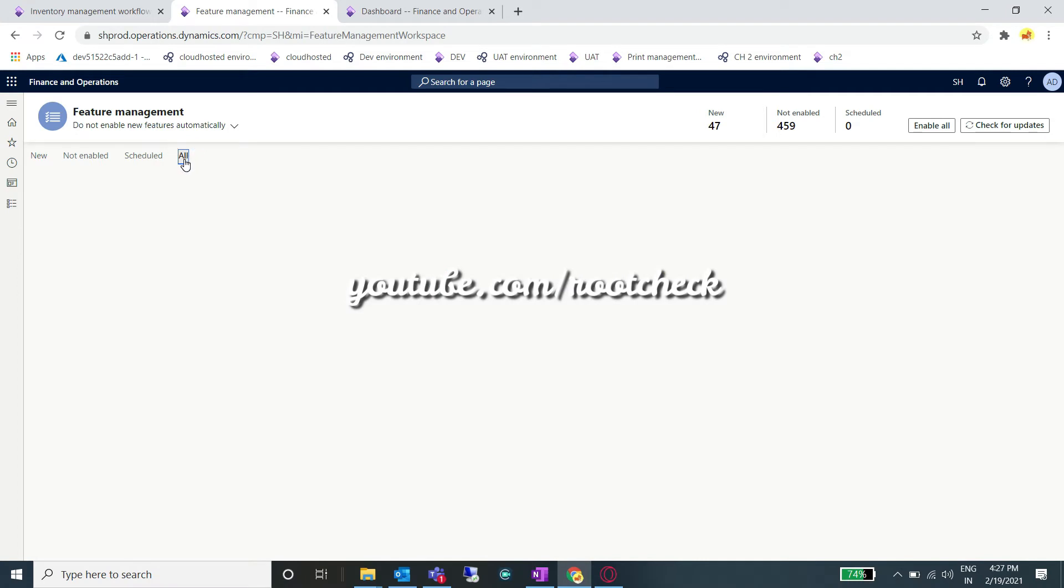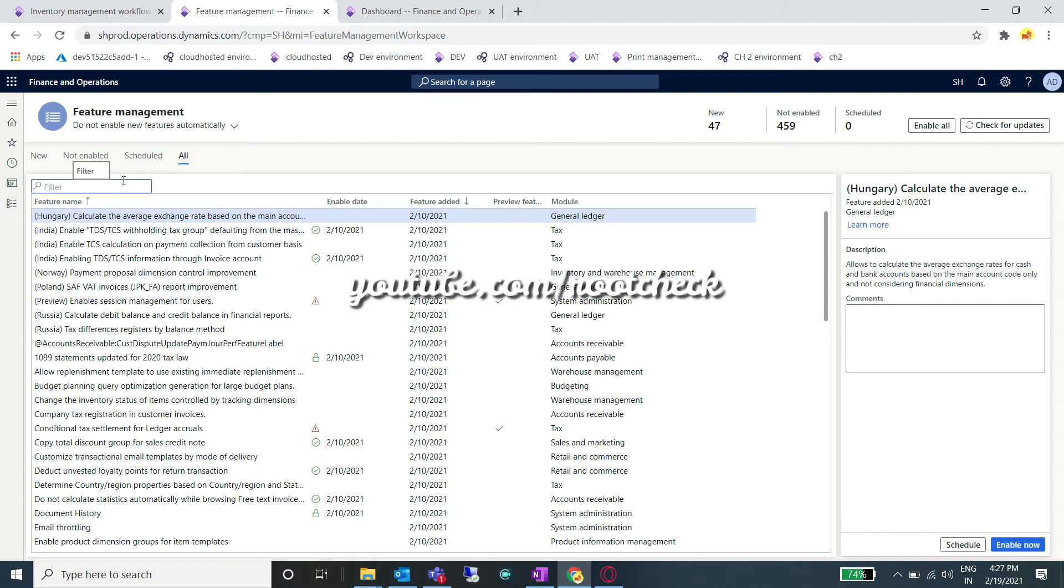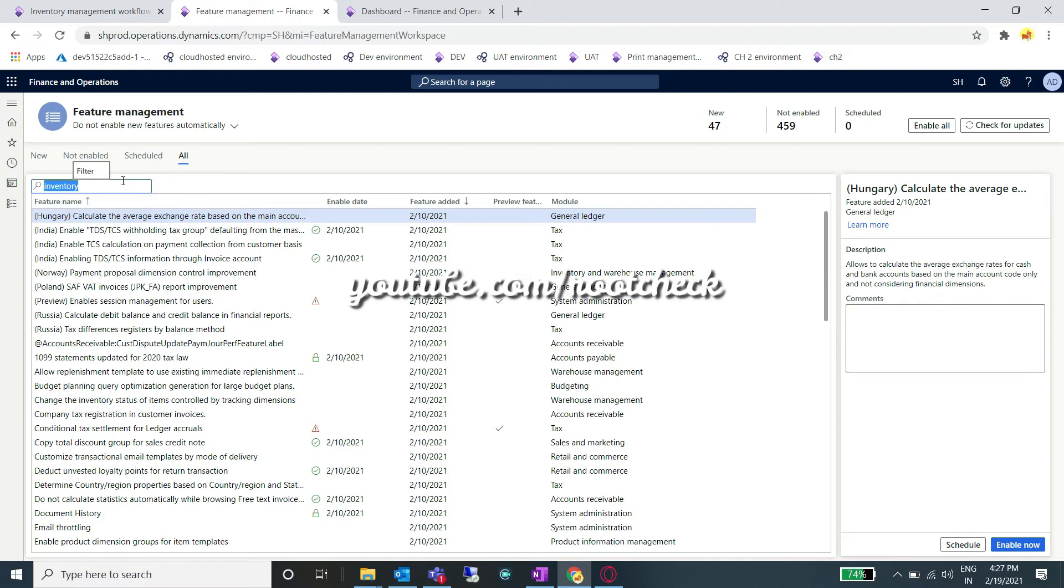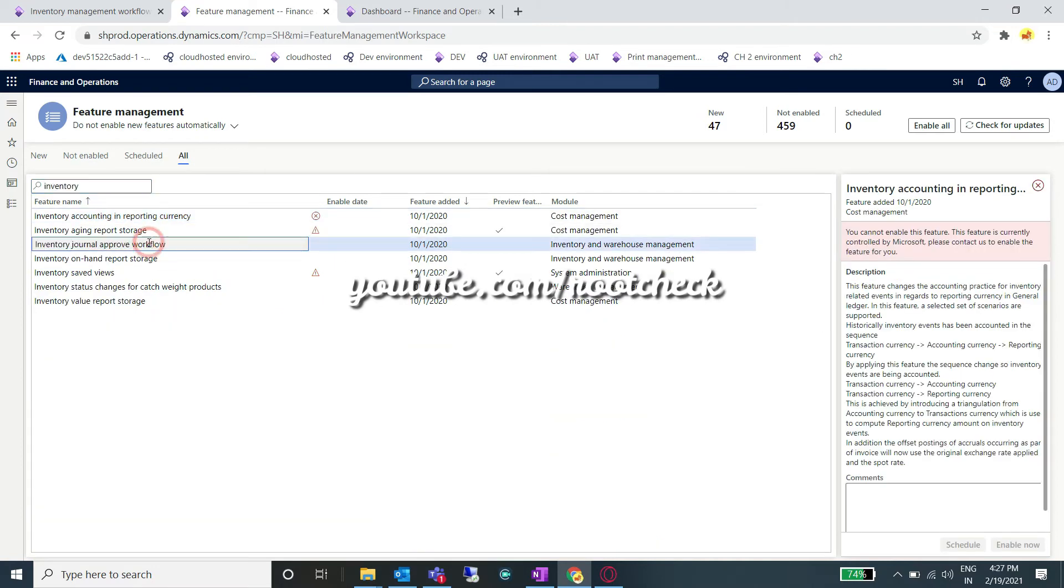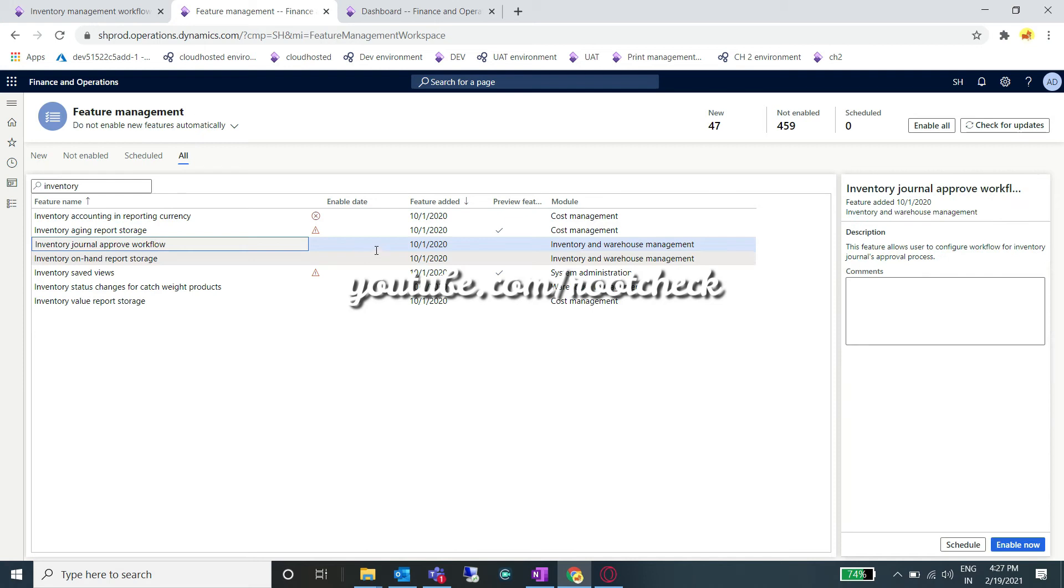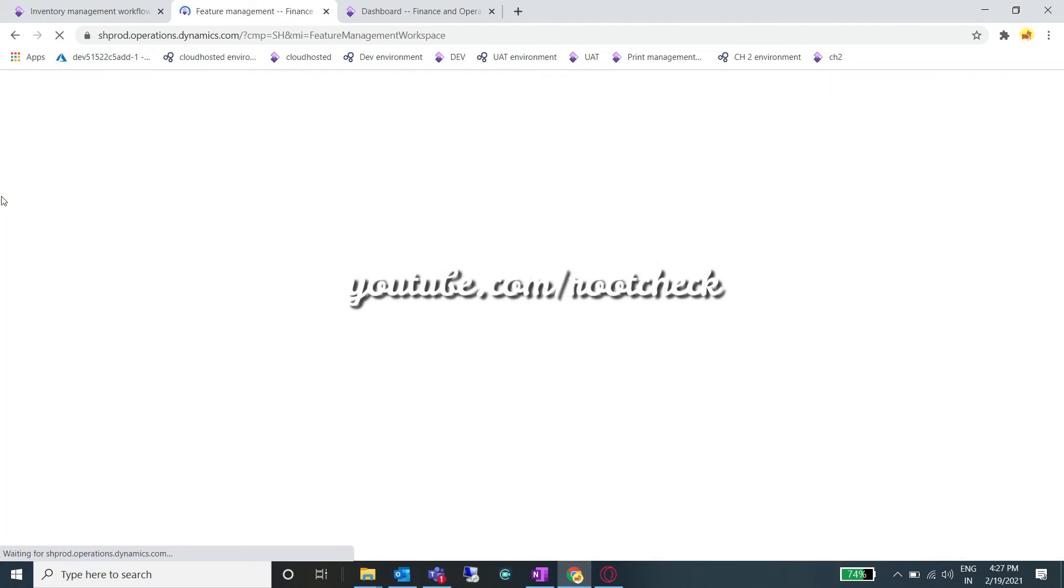Now you can search here for your inventory module workflow or inventory manual workflows. I have searched for inventory, and here you can see I got inventory journal approval workflow. Enable this feature.